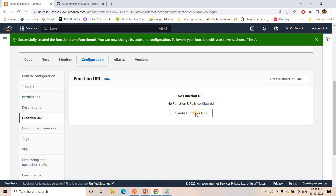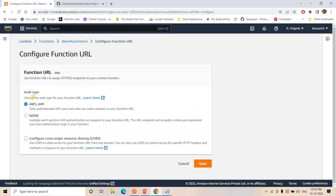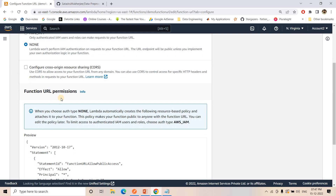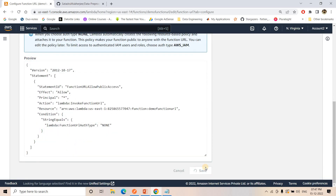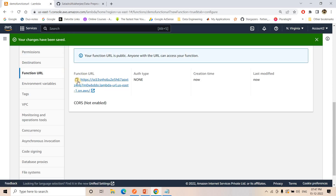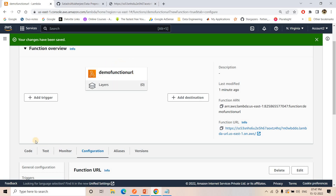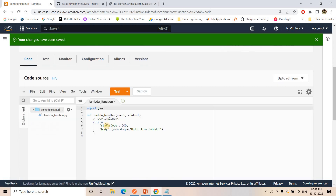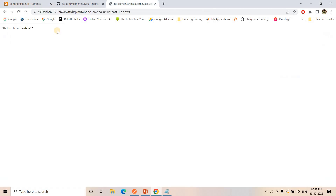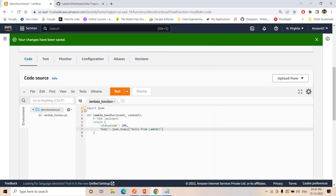To get the Function URL, go to Configuration and find the Function URL section. I'll create the Function URL and choose the authentication type — either AWS IAM-based authentication or None. Since this is just a POC, I'm choosing None. The function URL permission will be attached automatically. After saving, I got the Function URL. Copying this globally unique URL and pasting it in a new browser tab, we can see 'Hello from Lambda' — the Lambda is triggered directly.